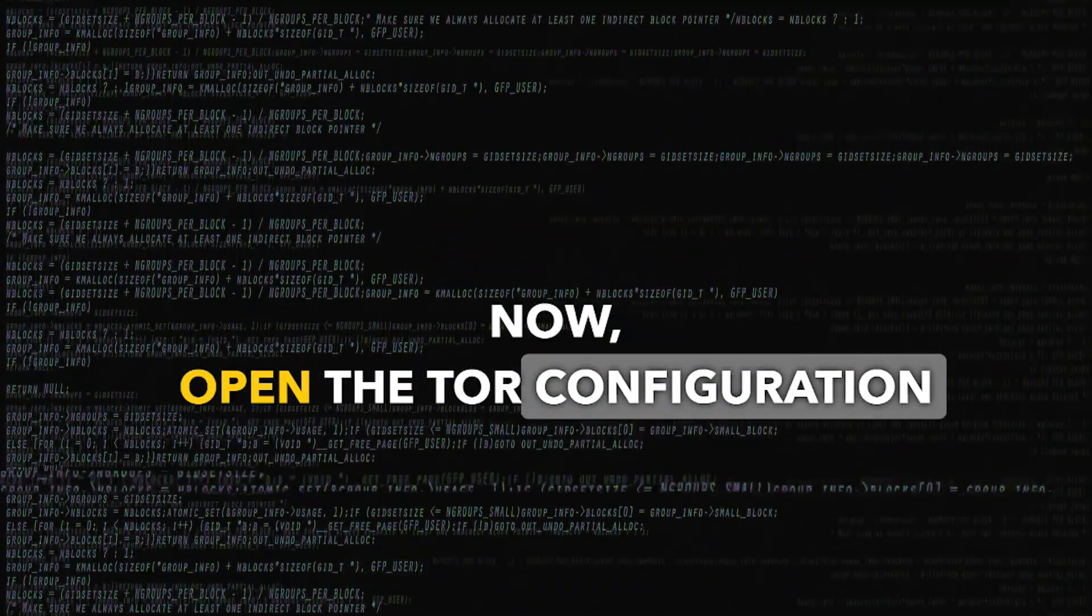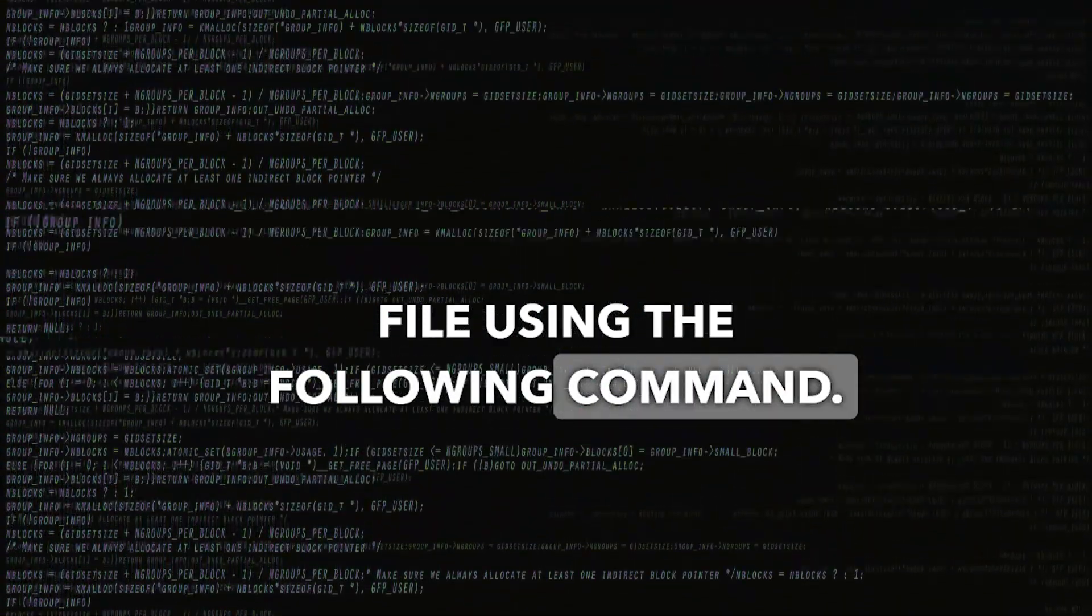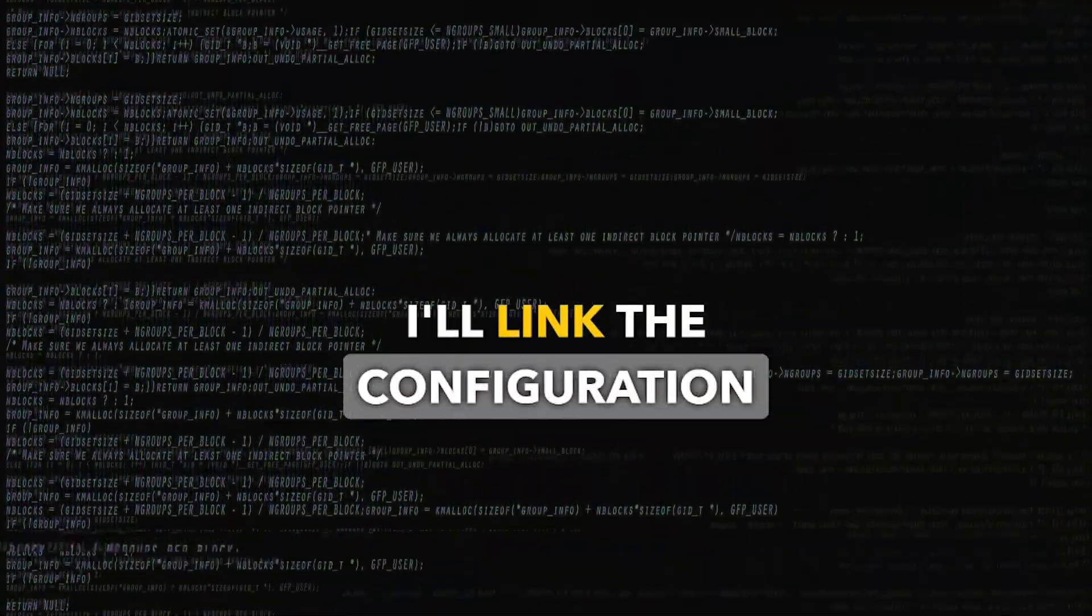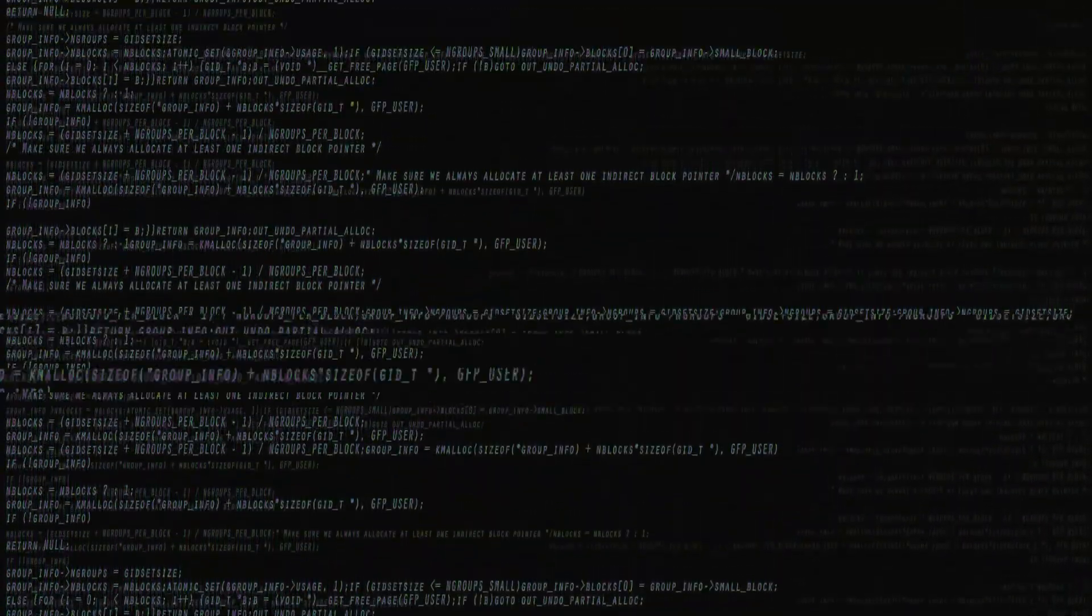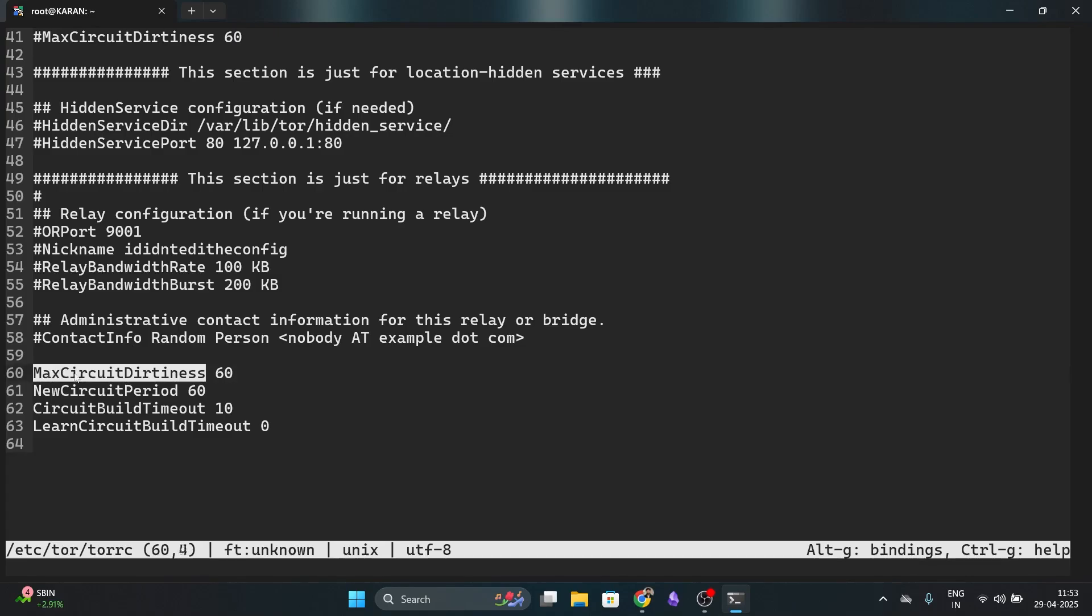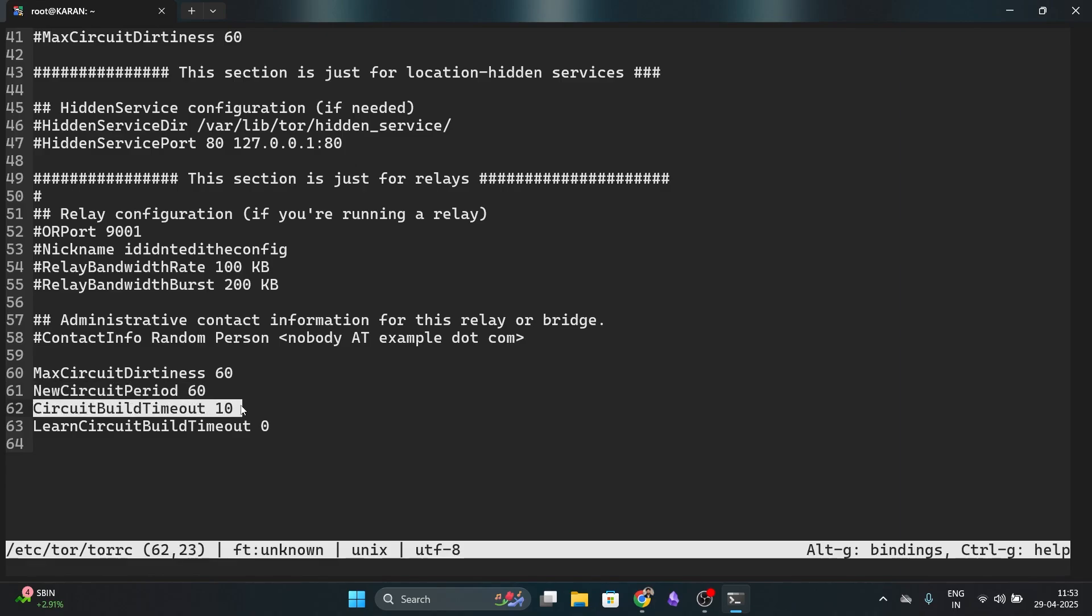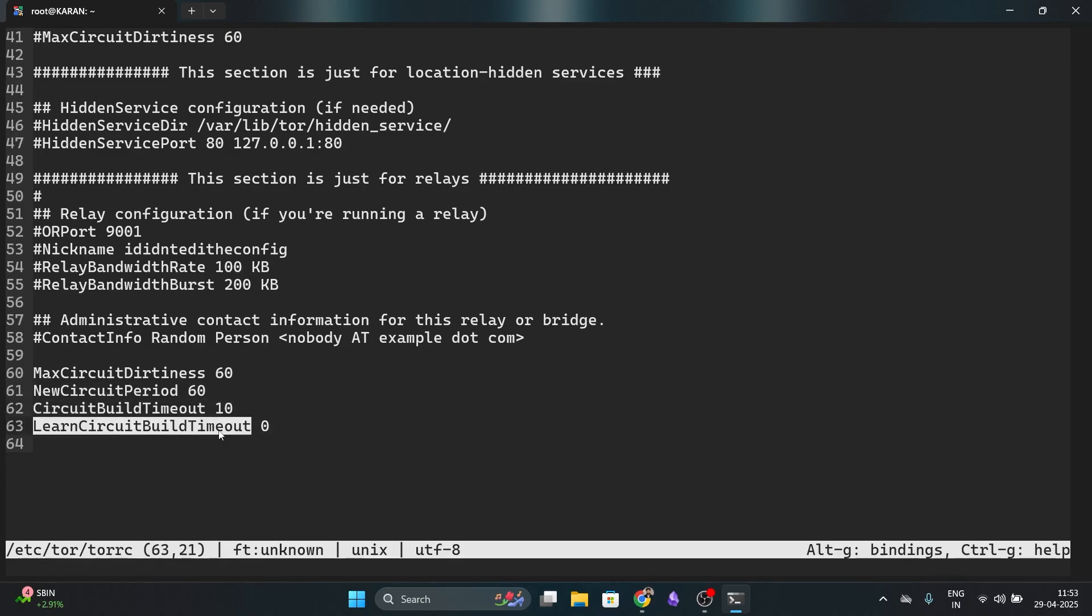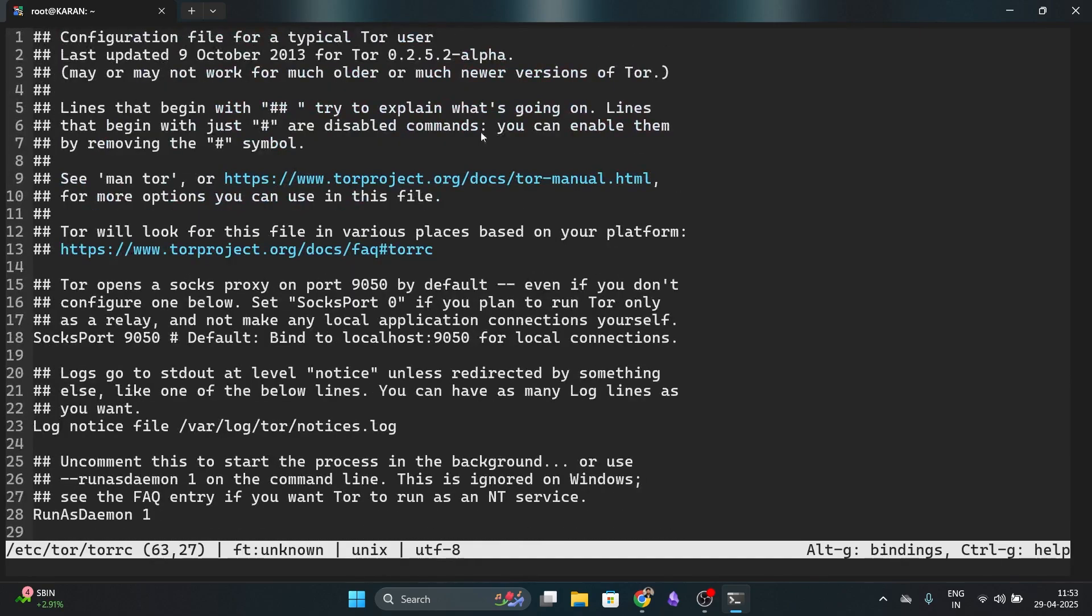Now, open the Tor configuration file using the following command. I will link the configuration setting in the description, but here is what to add: max circuit dirtiness 60 seconds, new circuit period to 60 seconds, circuit build timer to 60 seconds, and learn circuit build timer to zero. These settings will rotate your IP address every 60 seconds. Save and close the file.